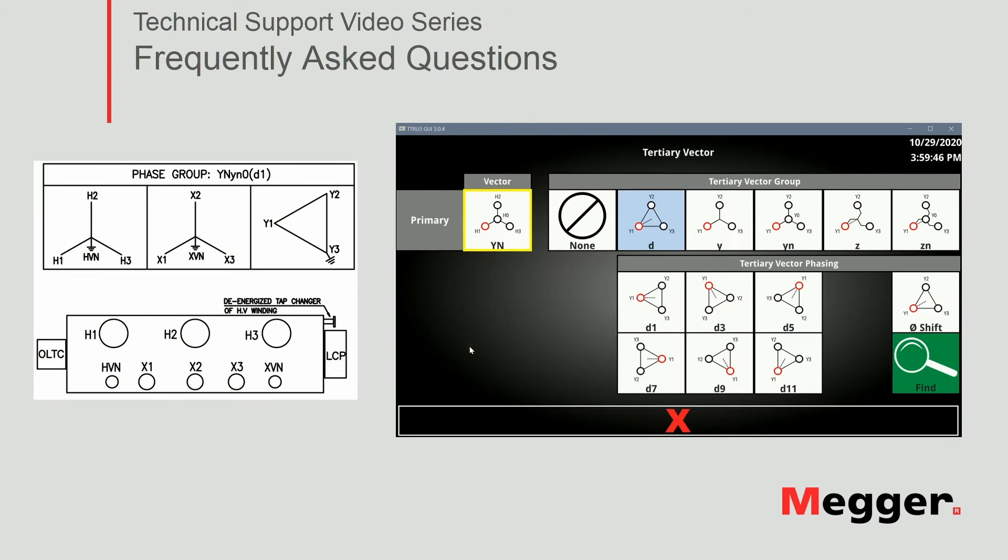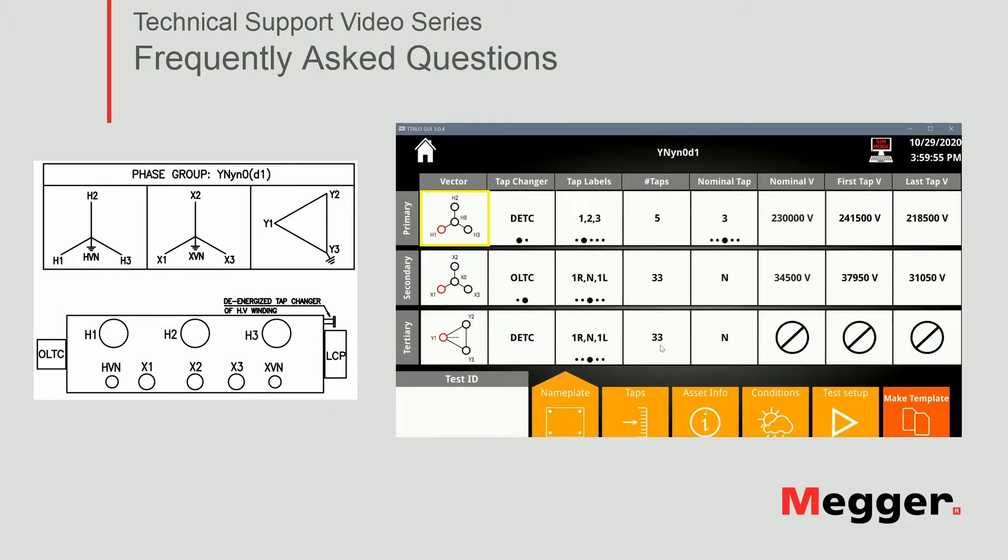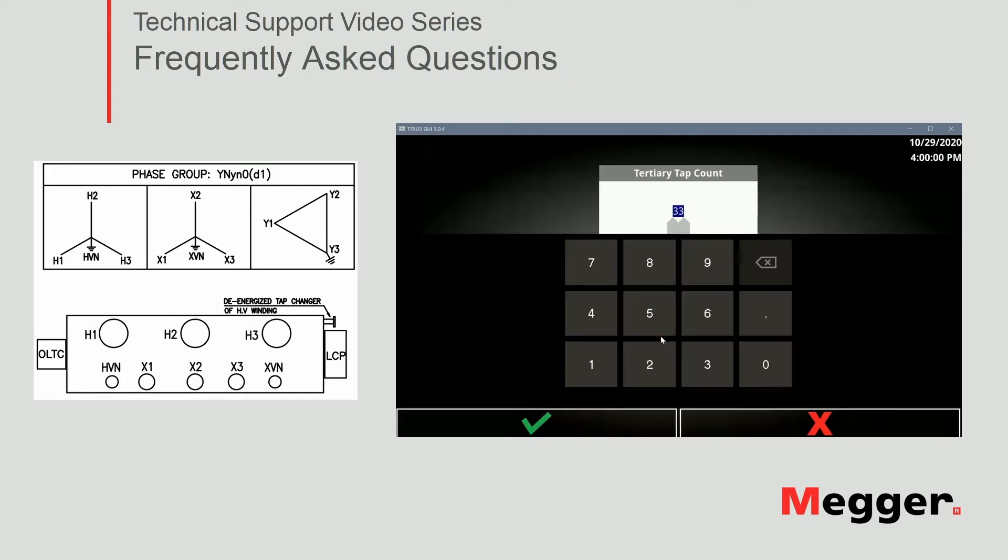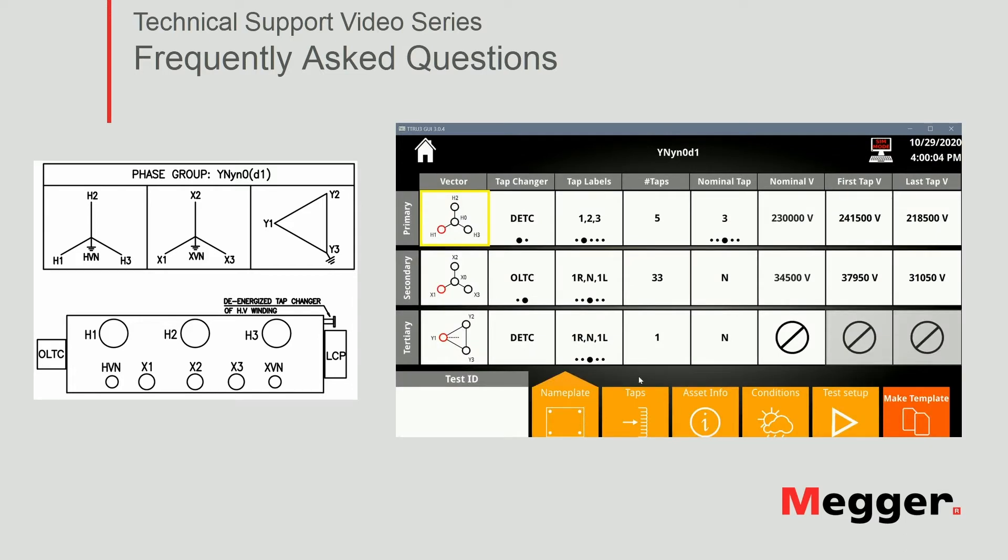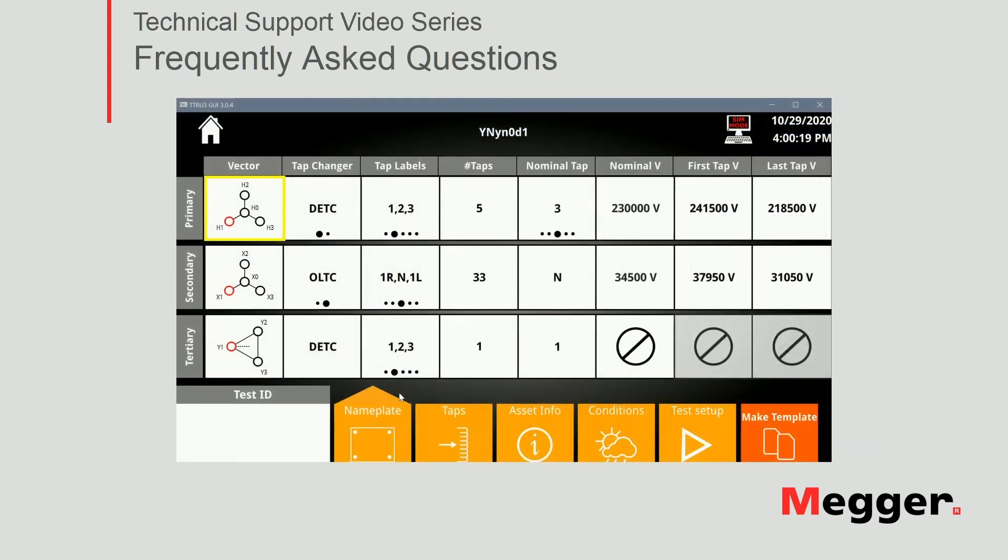38,950 volts and we do have a tertiary and that's our delta D1 as indicated. We do not have tab so a single position there. It really doesn't matter what label we use so we'll leave it at A, B and C. Let's use 1, 2 and 3. Okay, so this section of the test plan is done.